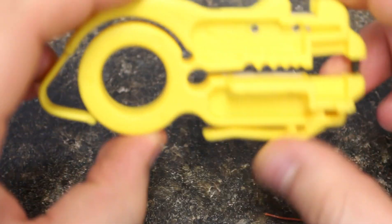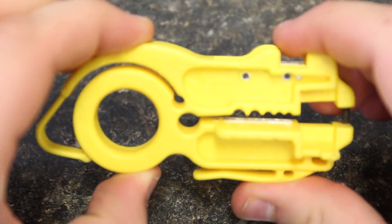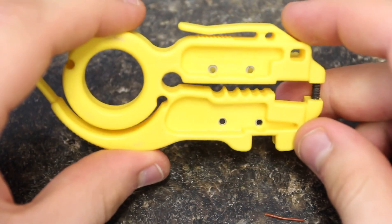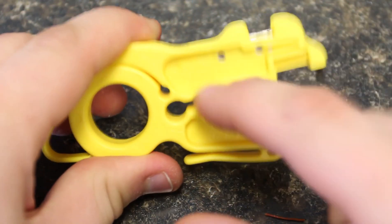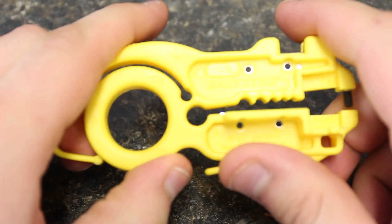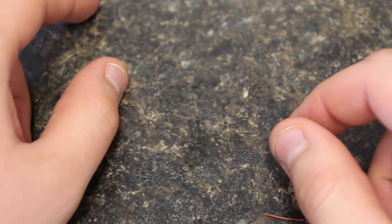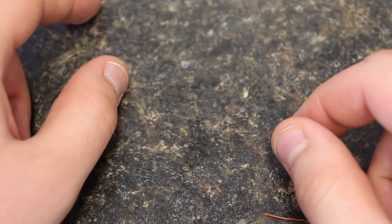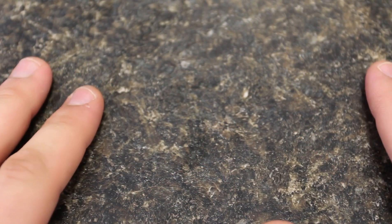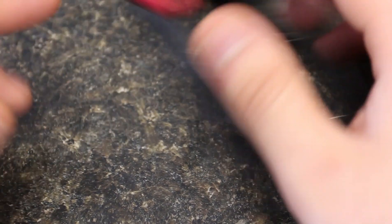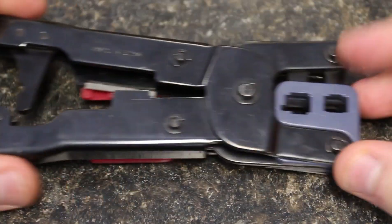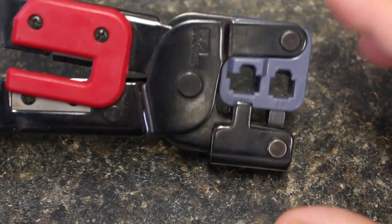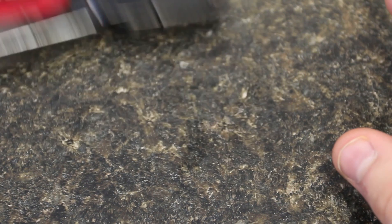You need a cable stripper like this one. This is a good one. They look a few different ways but the general idea is that you put a cable in and strip it. I'll show you that in a little bit. Now you need a terminator which looks like this. You will put the cable in there and terminate it.